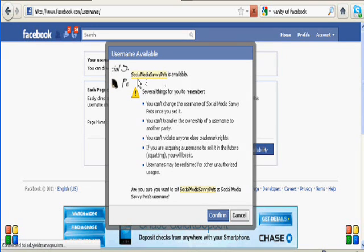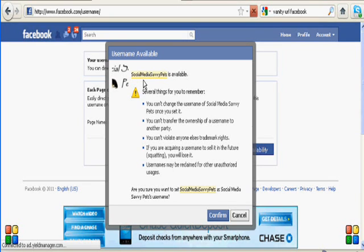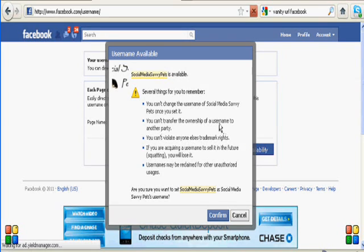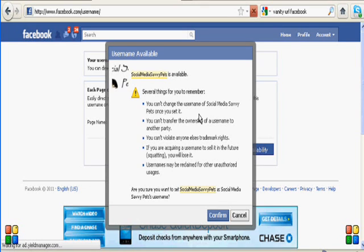That's why I've chosen Social Media Savvy Pets as opposed to Social Savvy Pets, which is what I call my business. So at any rate, once we know that the name is available and we know that it's the name that we want, because again, you can't change it once it's set.